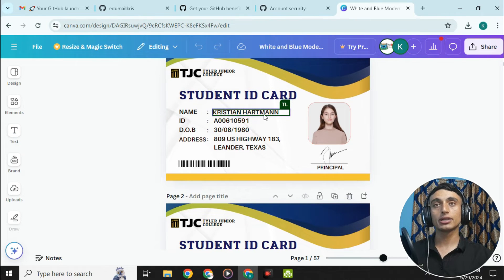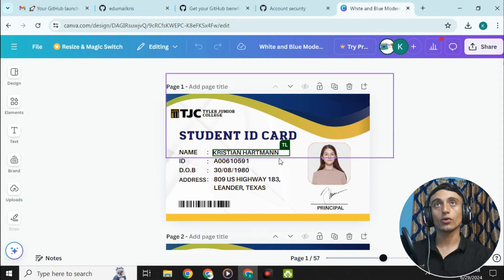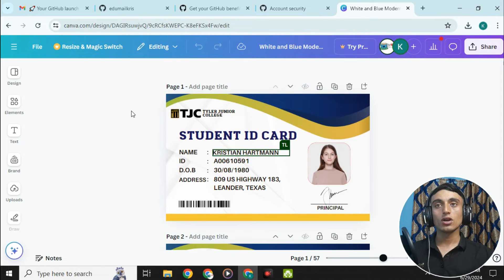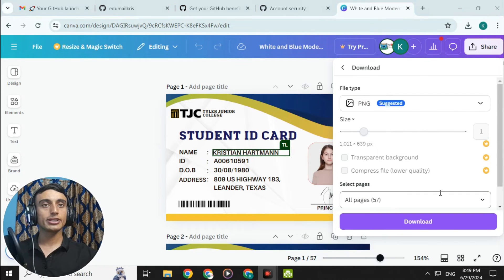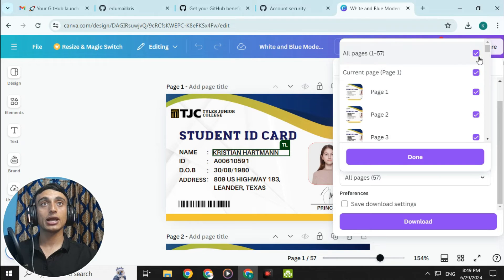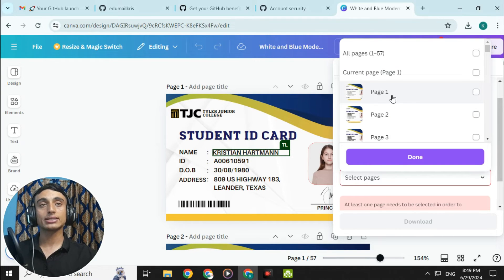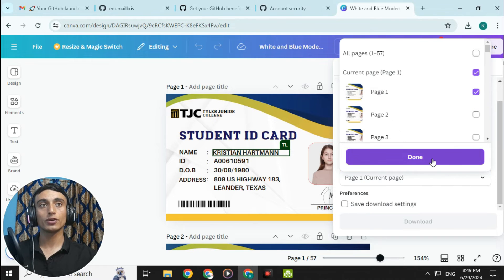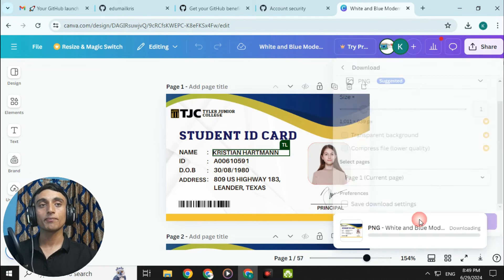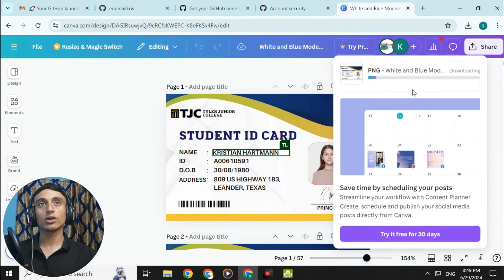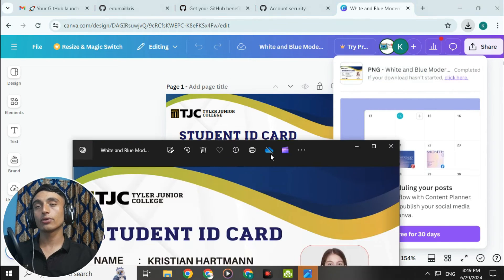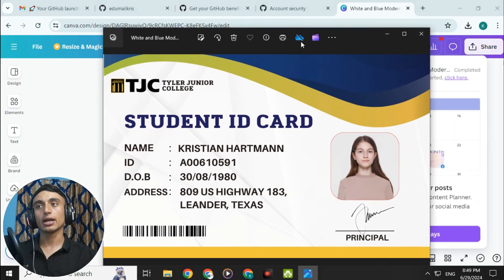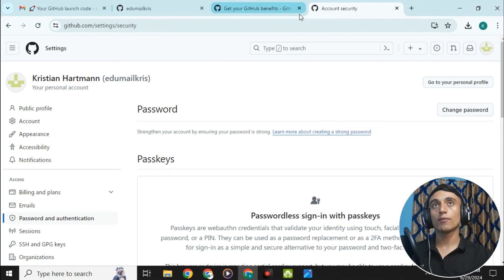Once you have access to the Canva design, update all the information on the ID card with your details. This is the ID card designed for uploading to the GitHub Student Pack. Click download, select only the first page, then click done and download. Here is the downloaded ID card that you can see on screen.